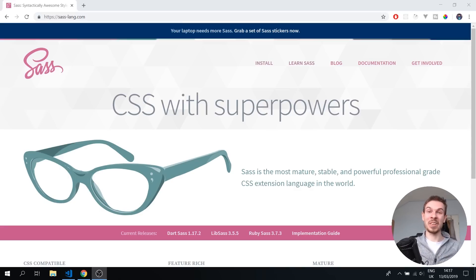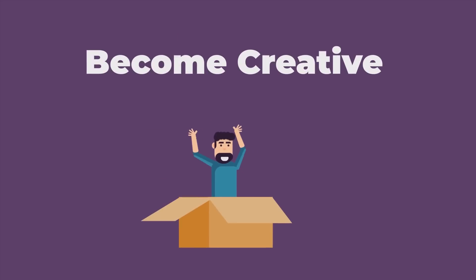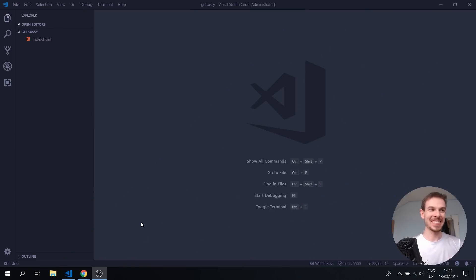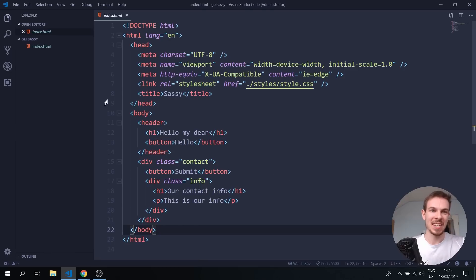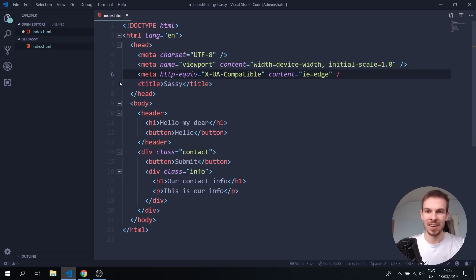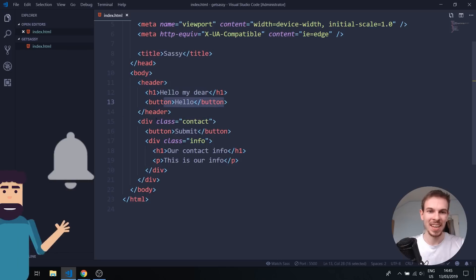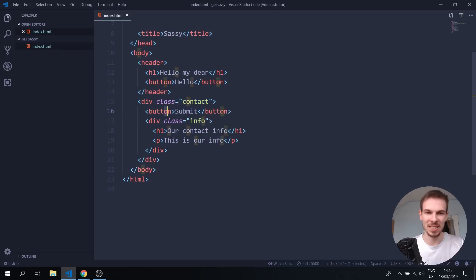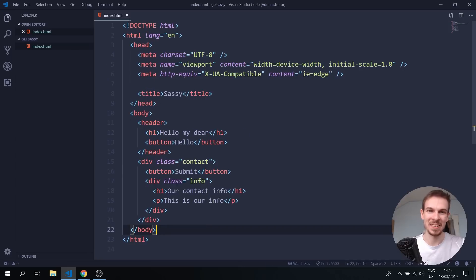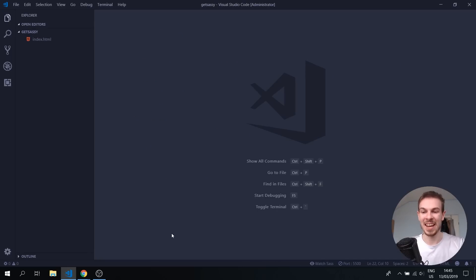So without further ado, get your VS Code ready. I just created an index.html page with some basics — just random text. I created a header with an h1, a button, a div with a class of contact, a random submit button, and a class of info. It's just so I have some text to explain SASS.